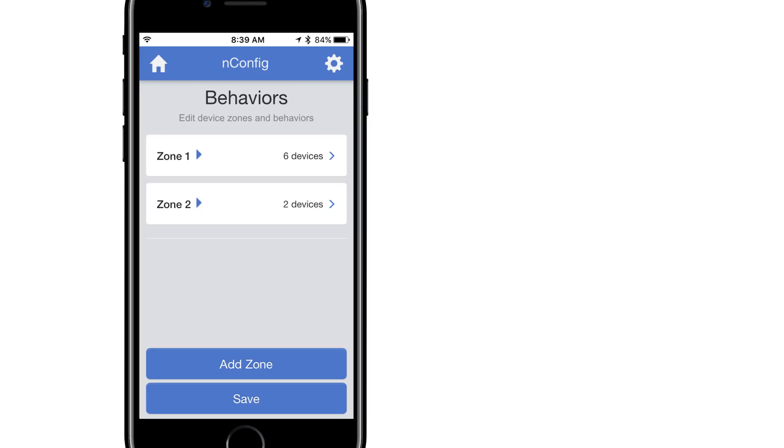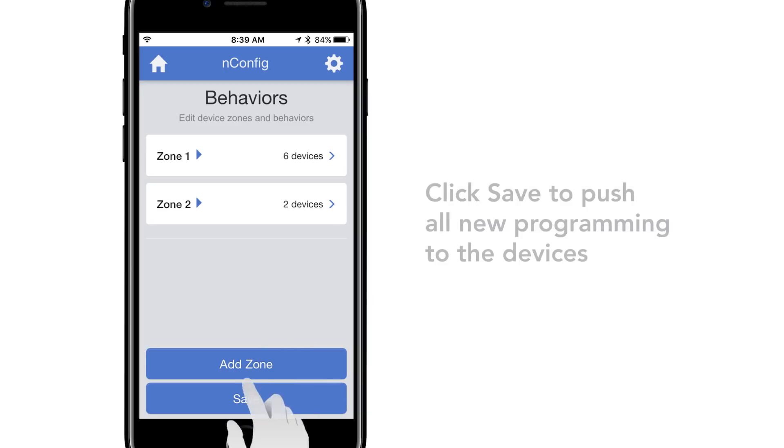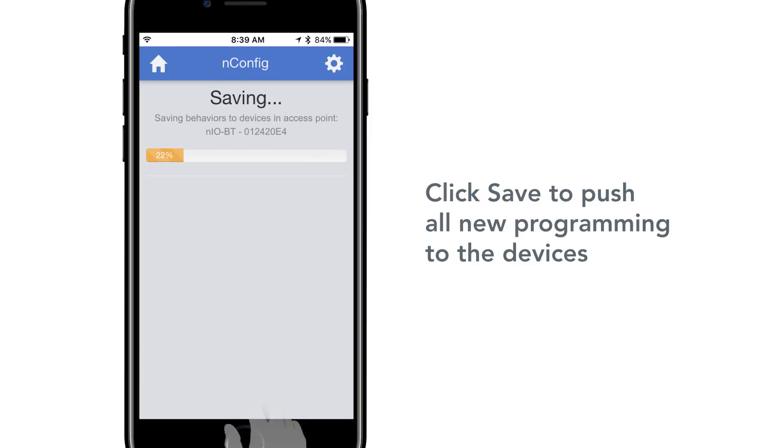When adding devices to zones, it is important to note that occupancy sensors and photocells can typically only exist in a single zone. Once all zones have been created and appropriate behavior selected, select Save to push all new programming to the devices.